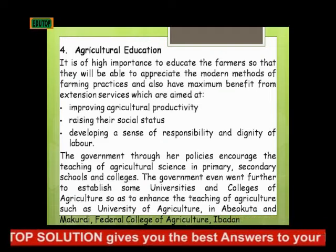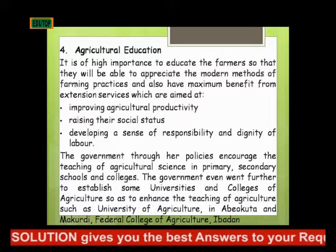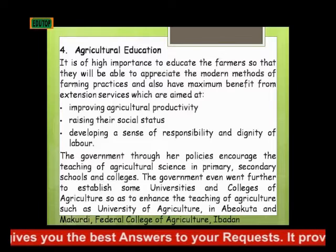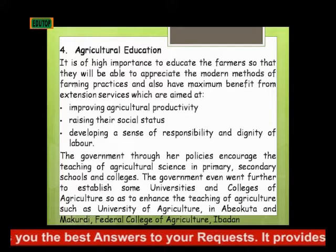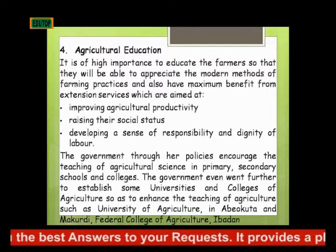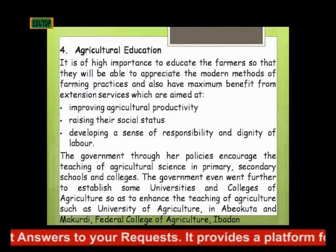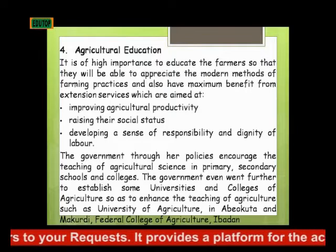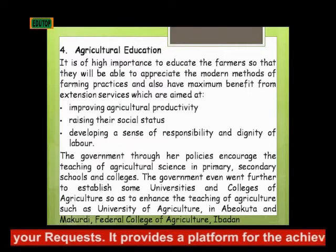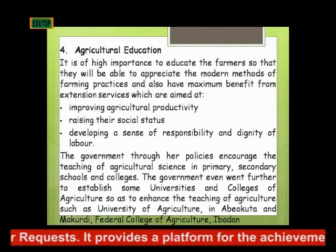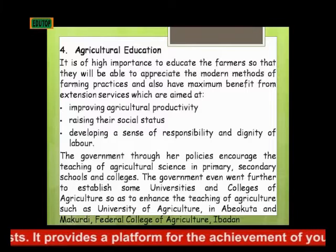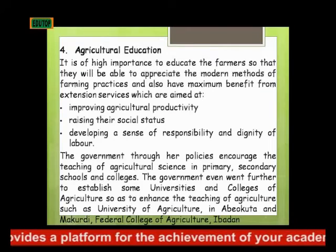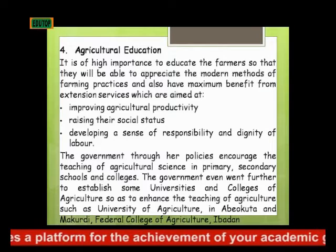The government even went further to establish some universities and colleges of agriculture so as to enhance the teaching of agriculture, such as the University of Agriculture in Abeokuta, the University of Agriculture in Makurdi, and the Federal College of Agriculture in Ibadan, and others.